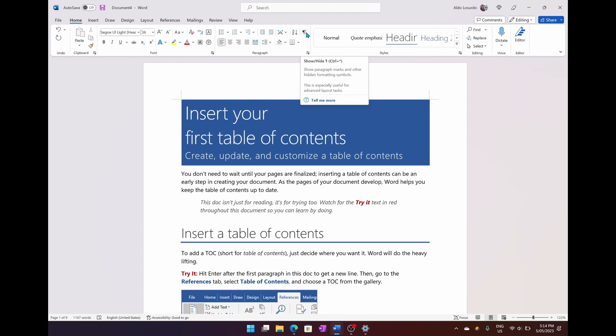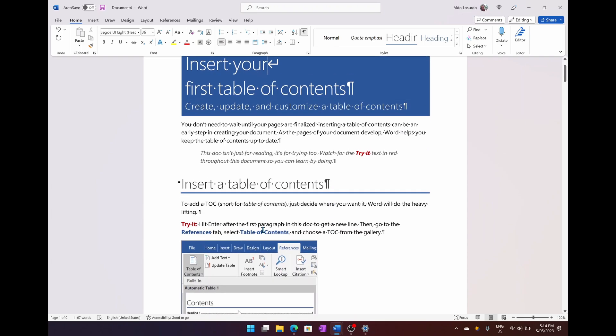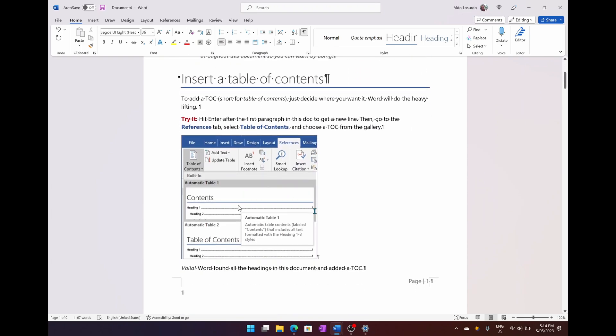So we're going to turn on the Show or Hide Paragraph Markers, and you'll see here you get these paragraph markers throughout your pages.